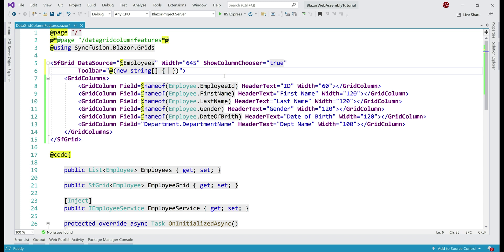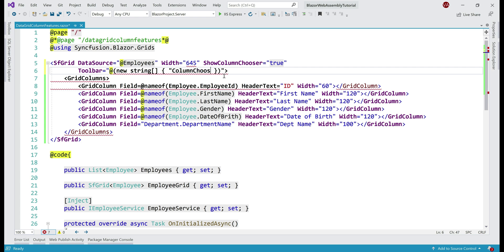If you recollect from our previous videos in the series, in the toolbar, if we want to display buttons for database CRUD operations like create, read, update, delete, etc., we include the respective strings like add, edit, update, delete, cancel, etc. Right now we want to display column chooser, so we include the string 'column chooser'.